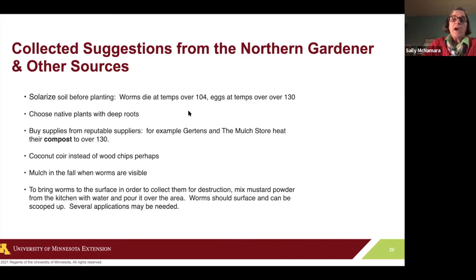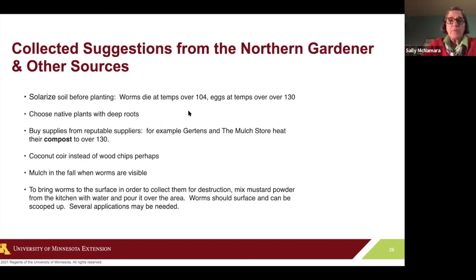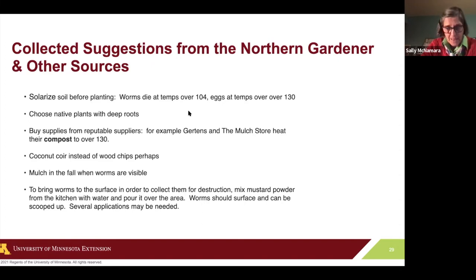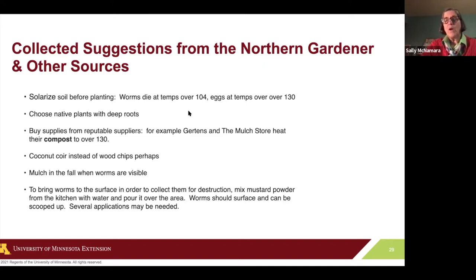Other ideas about how to control jumping worms besides washing the roots before a plant sale — which is the main thing to take away from this presentation — we have done some clinics on root washing. We were taught by the people from Wild Ones how to do it. We're planning to do it for our plant sale in the spring. Once people get used to it, it'll be comfortable. Sometimes the first time we do something it's like, why are we doing this? But if you want to have a plant sale and stay safe, this is what we're going to have to do.